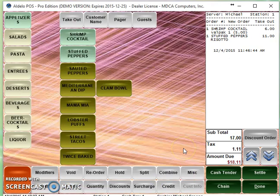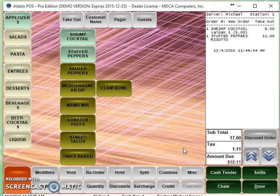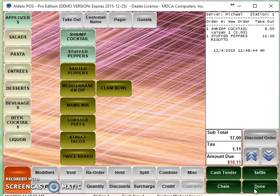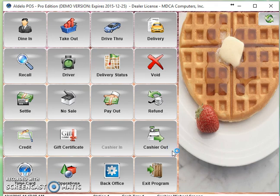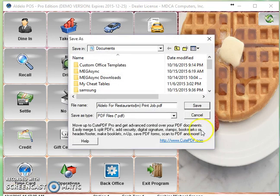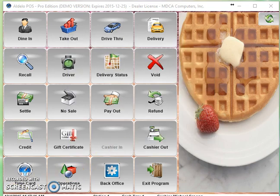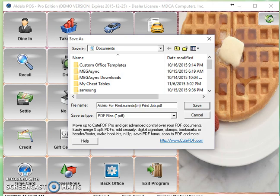Very important to distinguish the two. So then once I'm done, I can settle this out or hit done to send this order to the kitchen so that it could be made. That is how you create a discount, redeem the discount in Adelo.